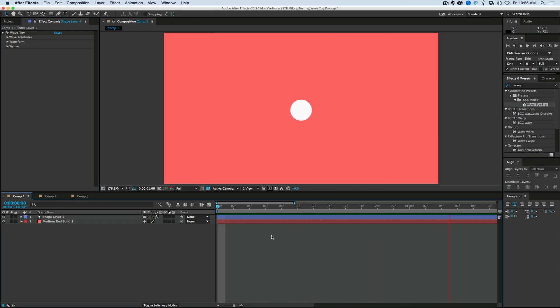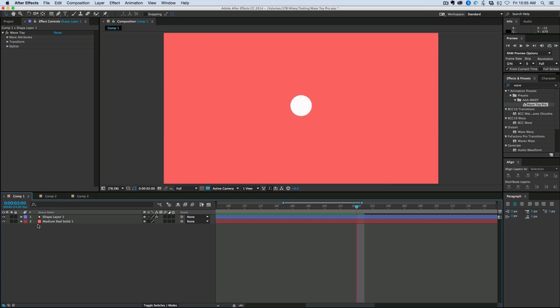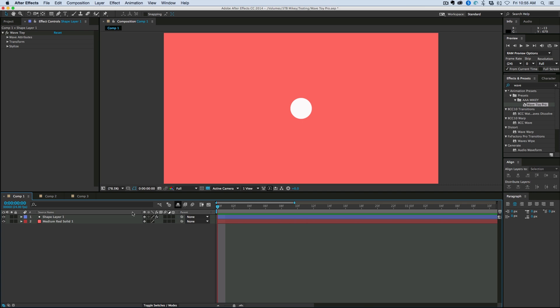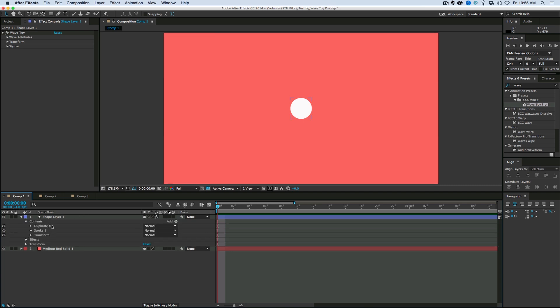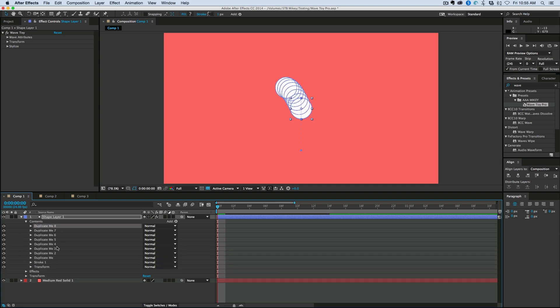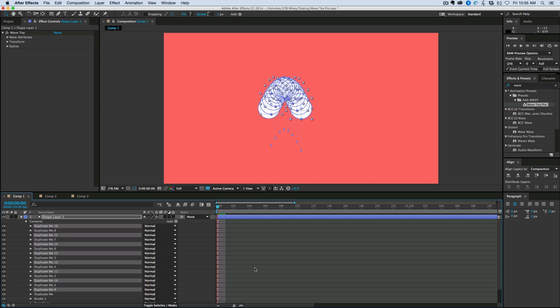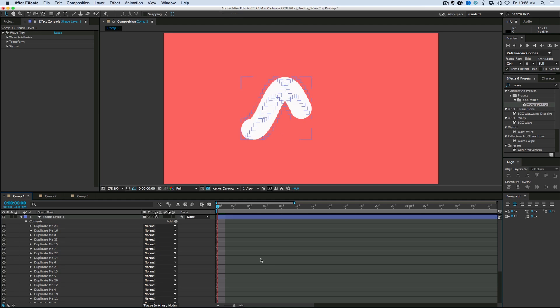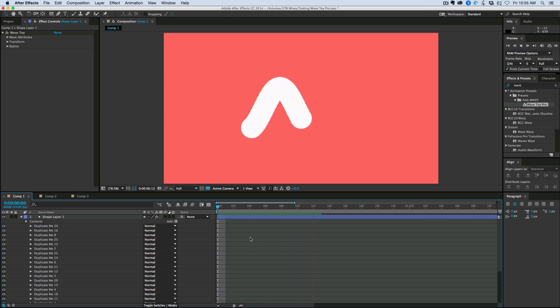So off the get-go, it's just a single shape going up and down. What I can do to this, though, is like the WaveToy, I can create waves. So if we come into Contents in the shape layer, see that Duplicate Me? That's what we do. We duplicate it. And then what we have is a wave. It's a sine wave.